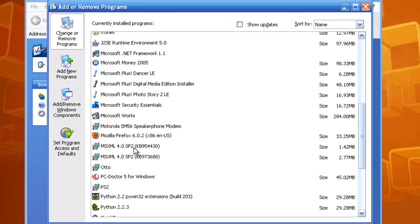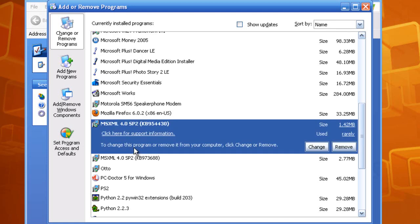You want to find that exact one in the Add or Remove Programs. Now what you want to do is click on that one that is failing to install and click Remove.